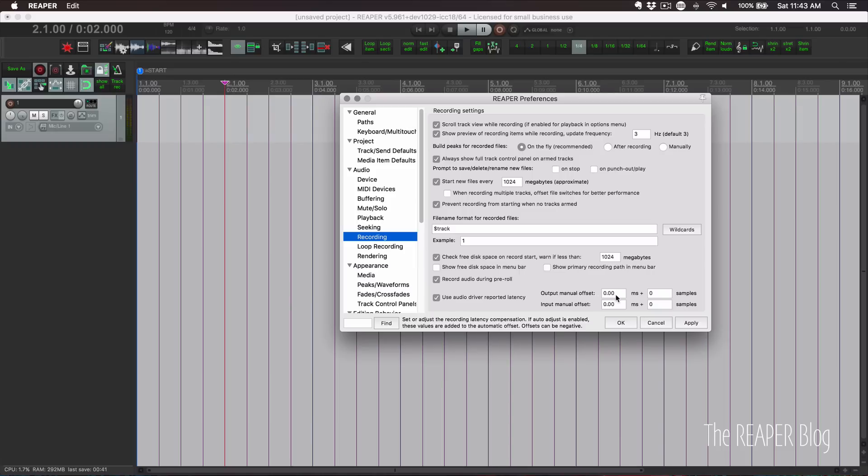We have output and input in milliseconds and samples. You can set either one. I feel like input makes the most sense to adjust and adjusting the samples will be more accurate. So how do we know how many samples to add here?